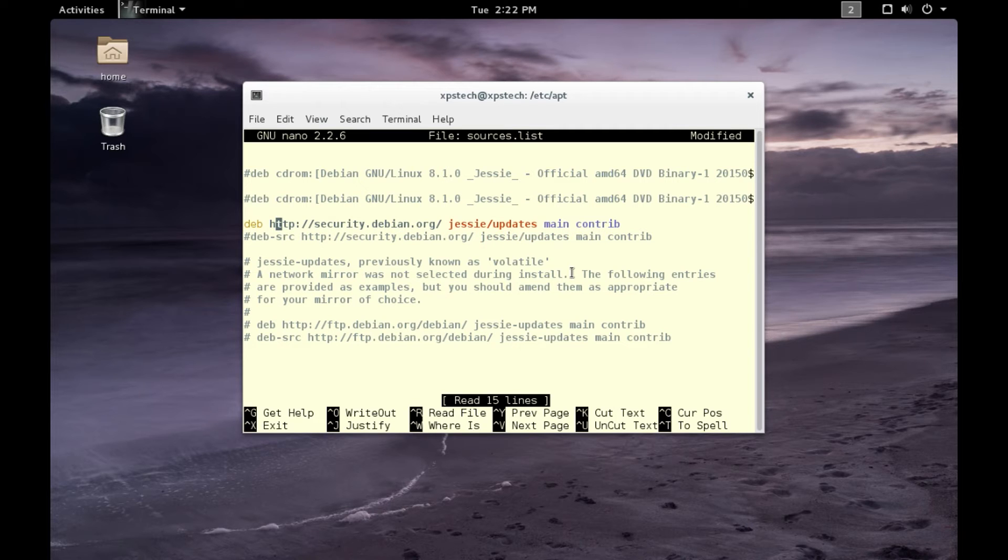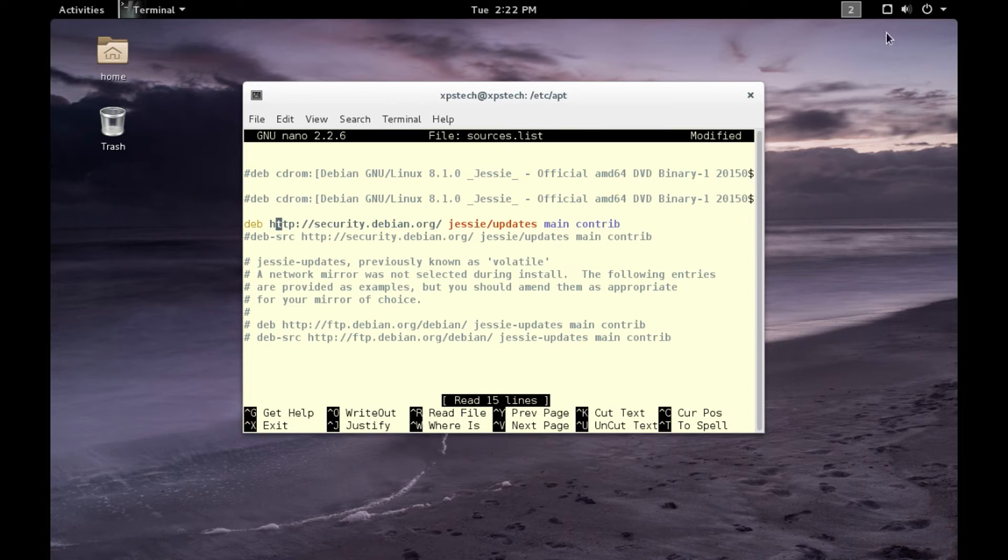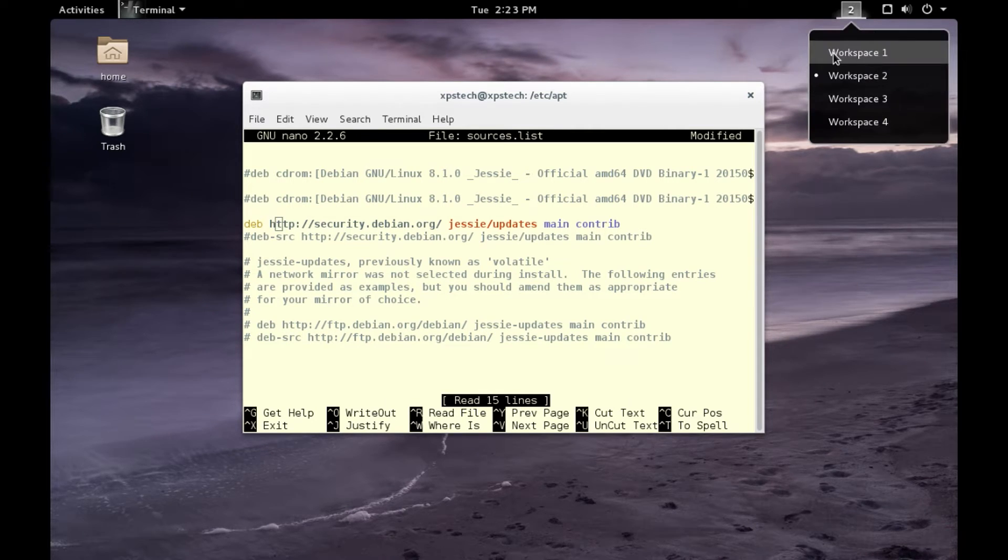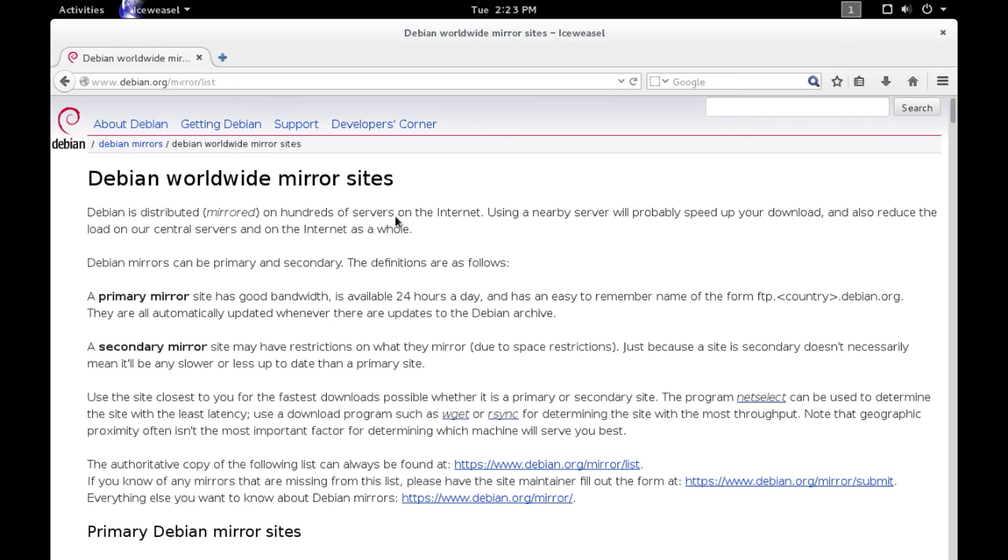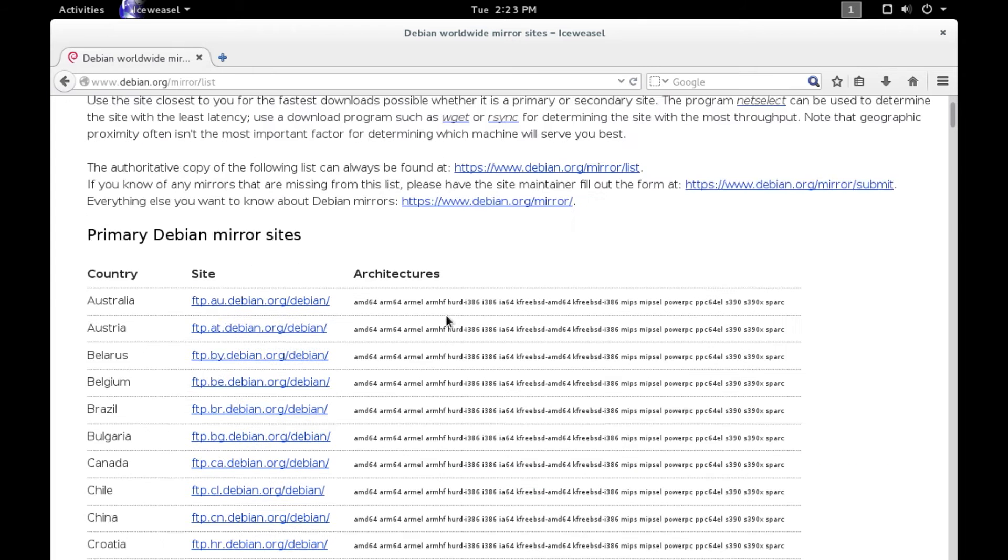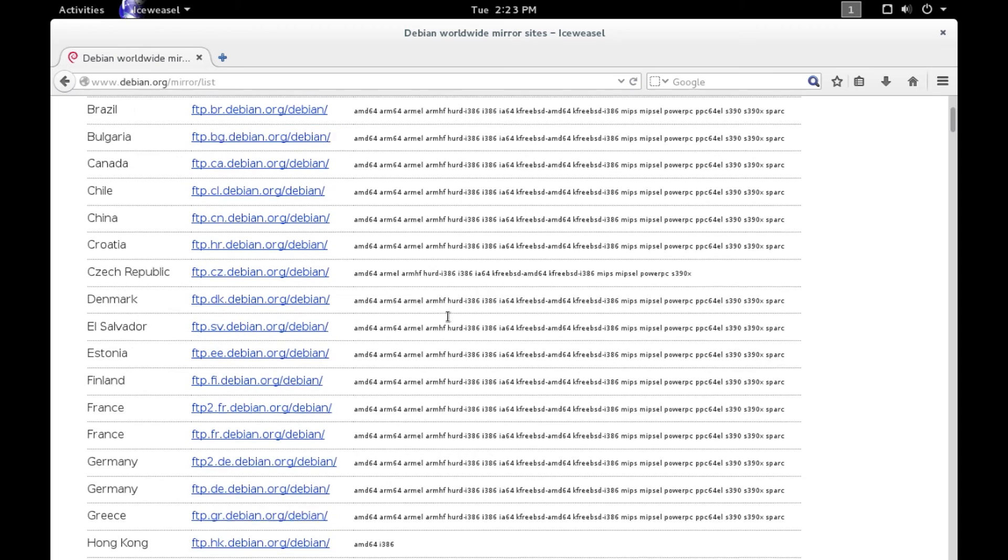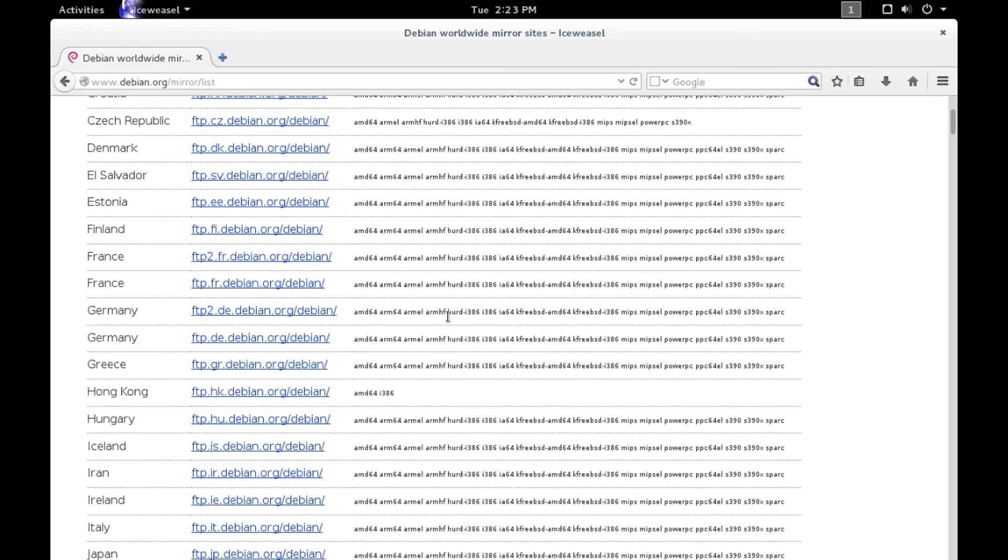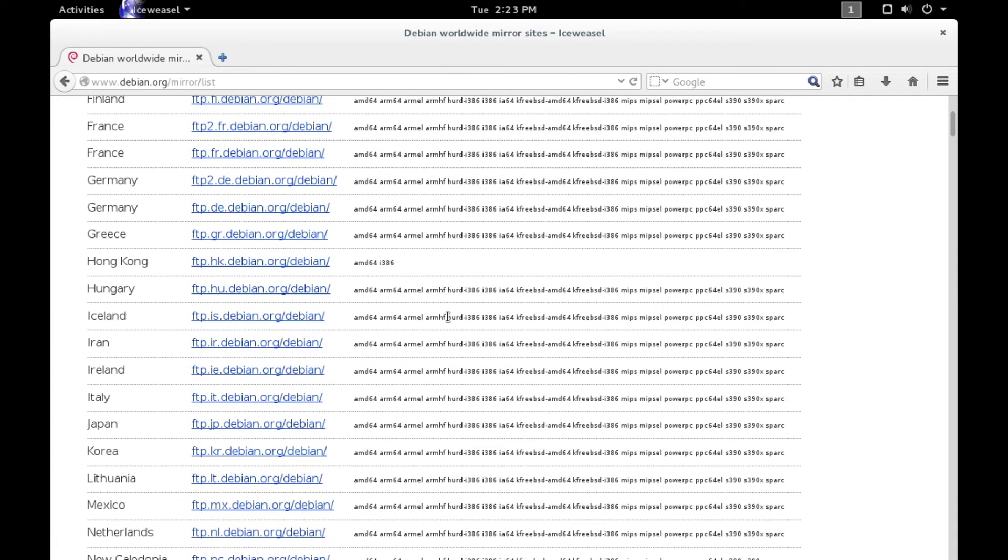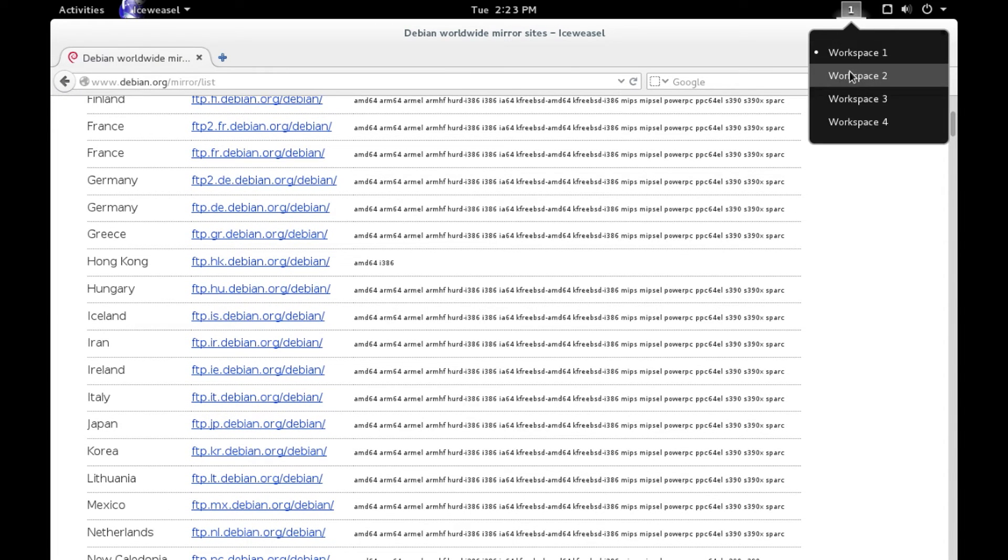Next is the URL of the repository. You can check the complete list of repositories along with its mirror sites by going to this website, which is debian.org/mirror/list. Depending on the location where you reside, you can use any of the URLs of your choice. Let's go back to the terminal.